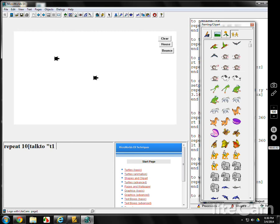T1 has the frogs. Set the shape to frog five. Go forward one, wait one.